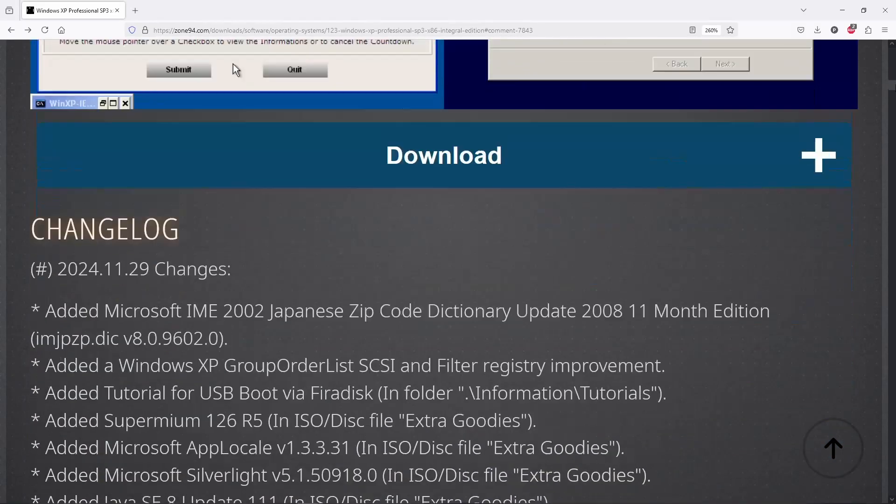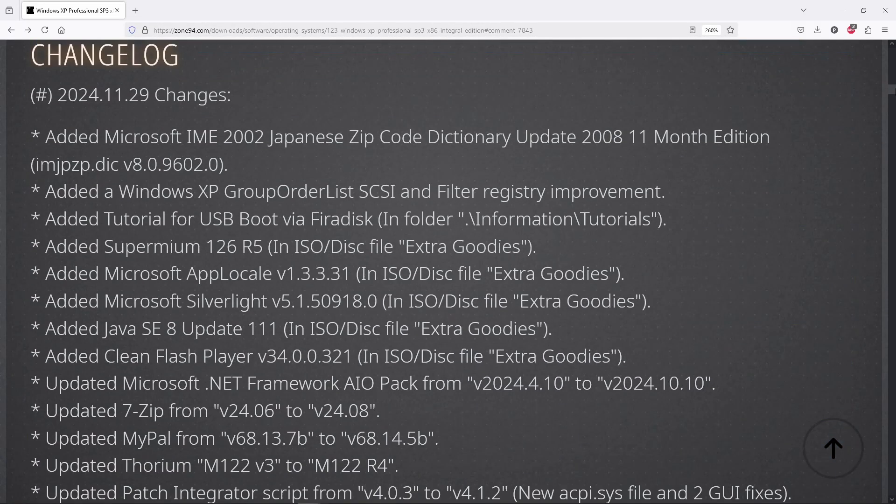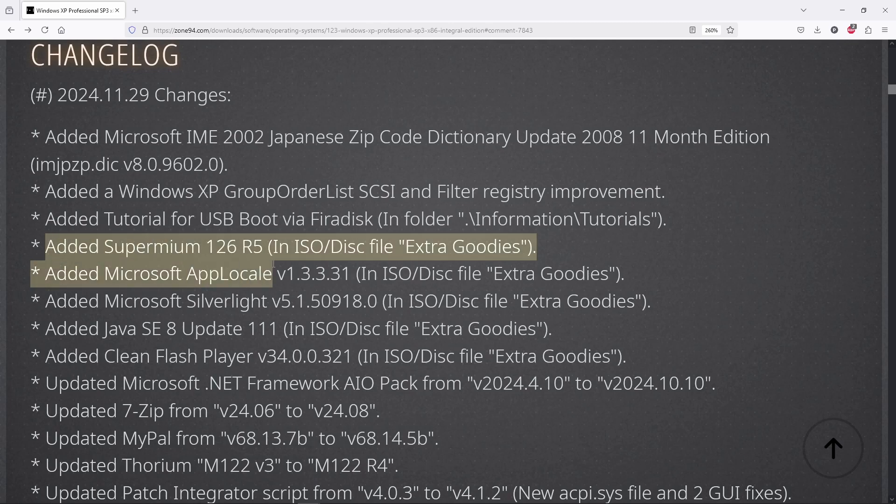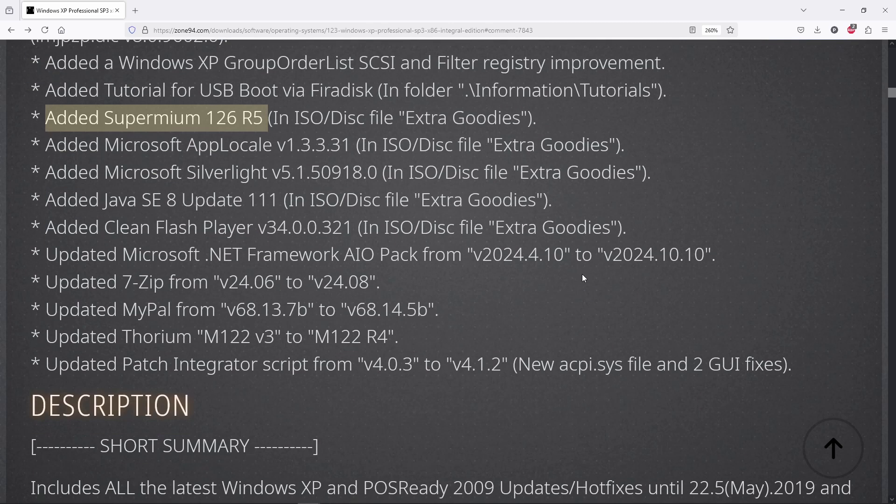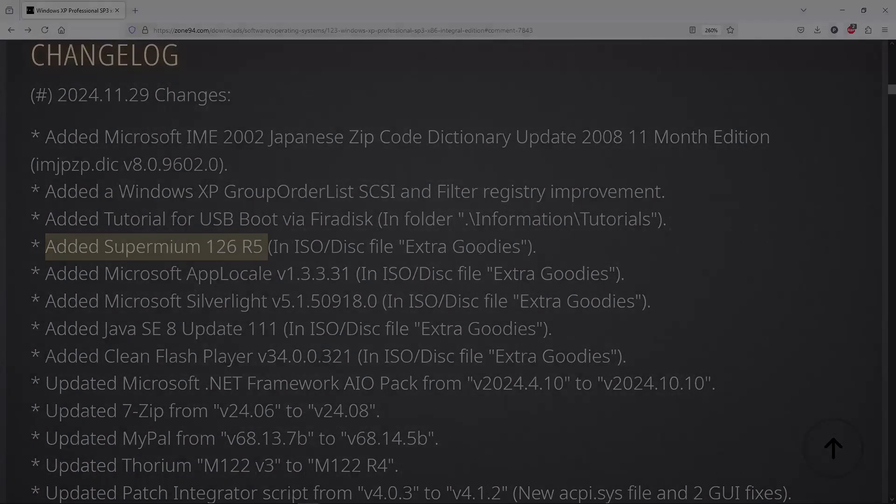And speaking of updates, while editing this video, a new version of Windows XP Integral Edition was released just yesterday. Be sure to check it out. That's it for today. Thanks for watching. Stay tuned. And many more videos like this are about to come.